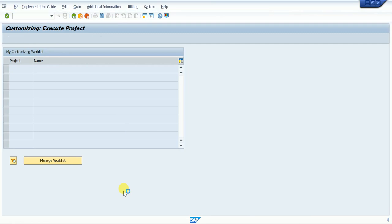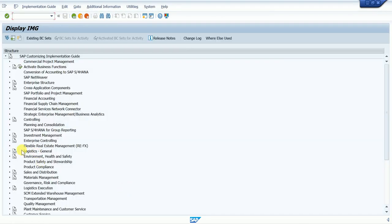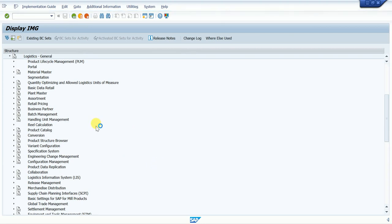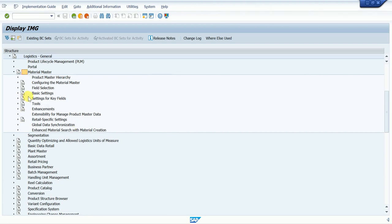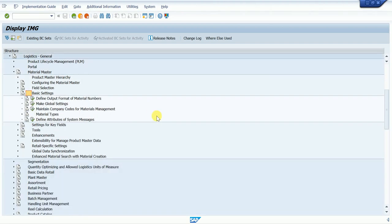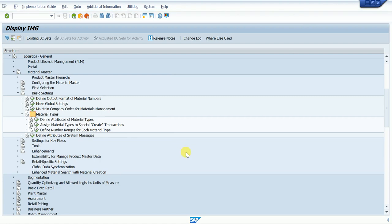After the IMG reference, we go to Logistics General — you can see this tab directly. Click on the arrow button and next we go to Material Master. In Material Master, go to Basic Settings and click on that. Now we want to check the material type.